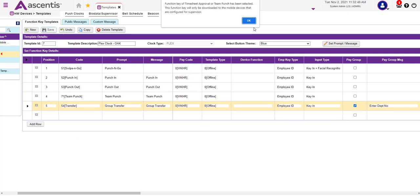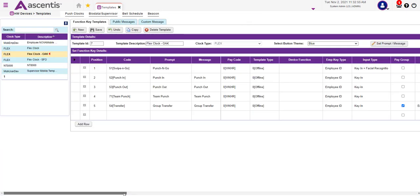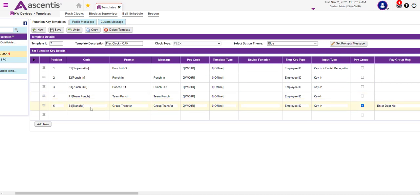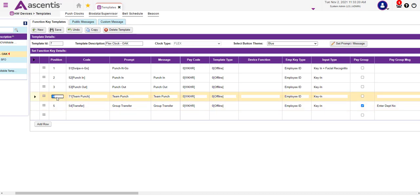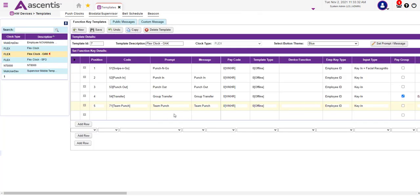Go ahead and save those changes. The next item to address is the order that the function keys appear in. For example, we have Swipe and Go, Punch In, Punch Out, then Team Punch — which is used by supervisors — and the Transfer key, which is used by employees. The team punch will be the fifth key on the clock and the transfer key will be the fourth key. Save those changes, and as you can see, those updates have been made.